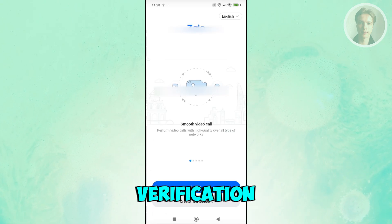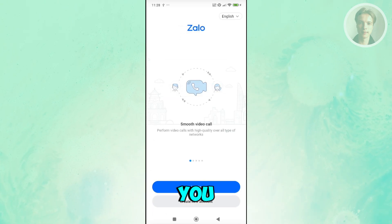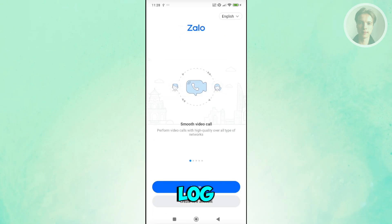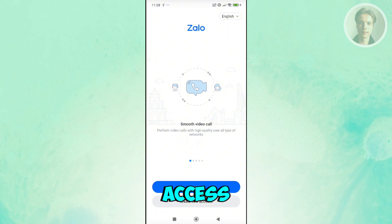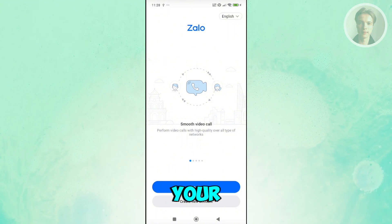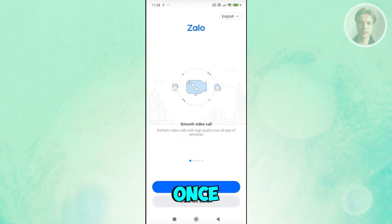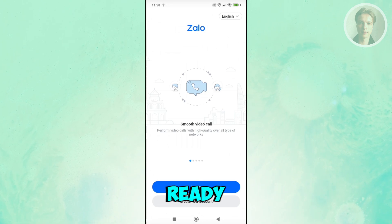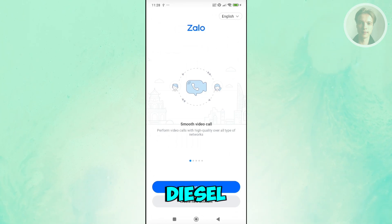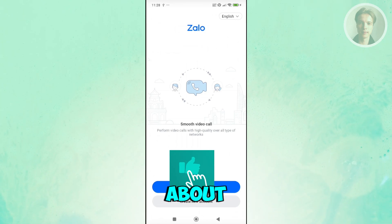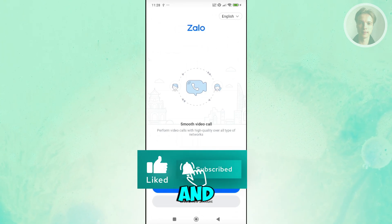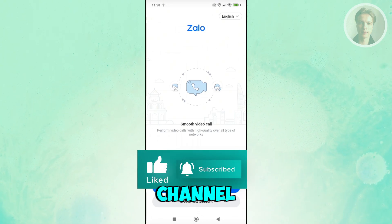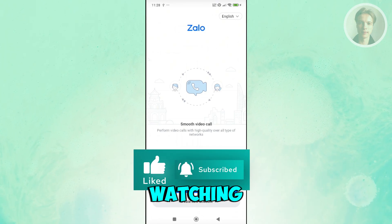Once verification is complete, you'll be able to log in and start providing details for your account. After that, you're ready to start using the Zalo app. Hopefully this video helped — please like and subscribe to our channel. Thanks for watching!